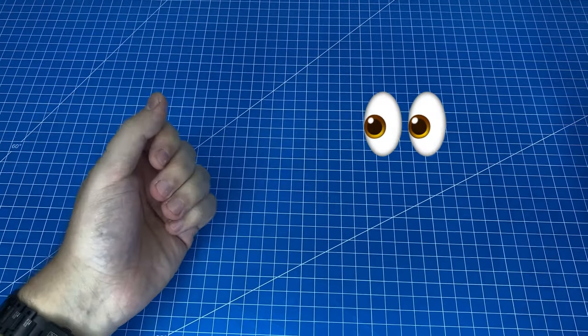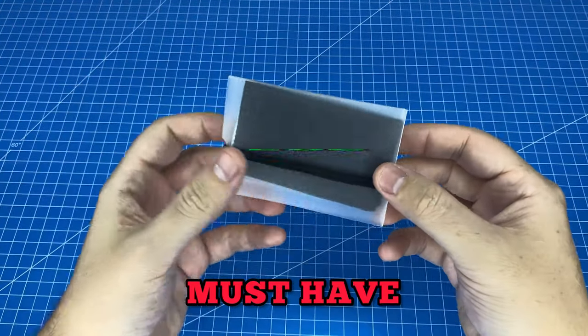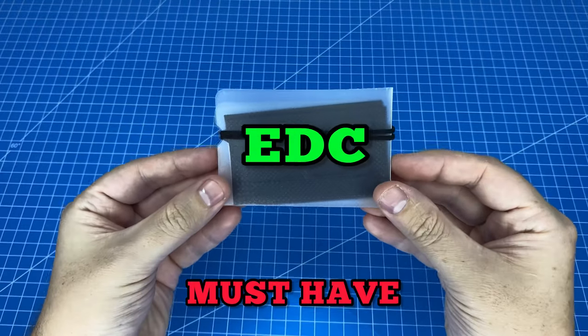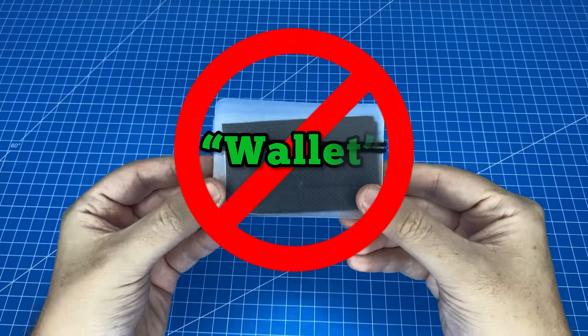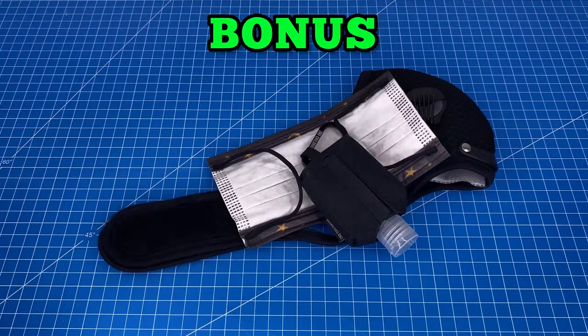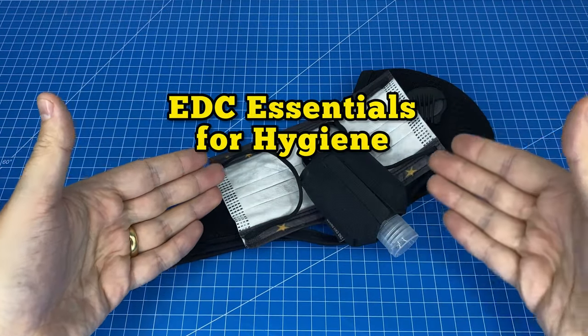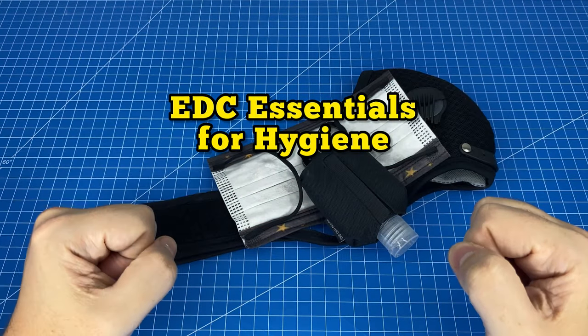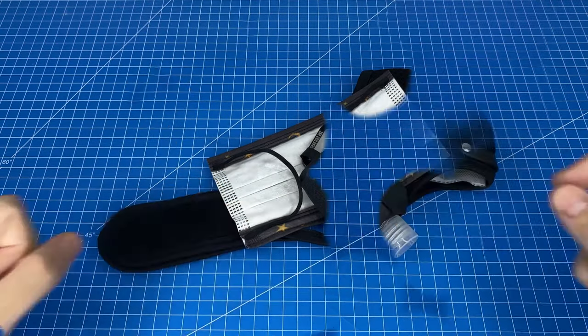Today we're going to be taking a look at this must-have EDC hygiene essential, and no it is not a wallet. As a bonus, I'm also going to take you through some other EDC essentials for hygiene, so stick around to the end.